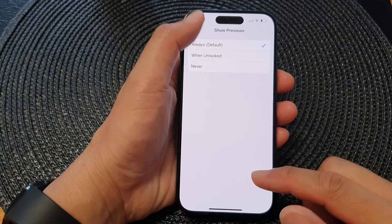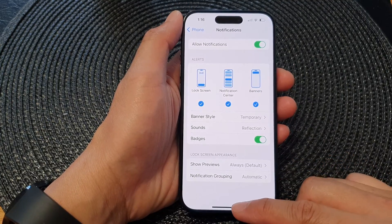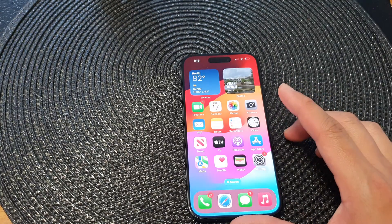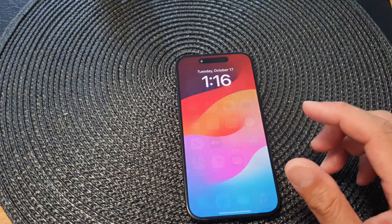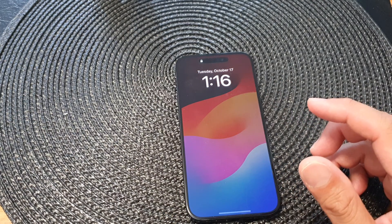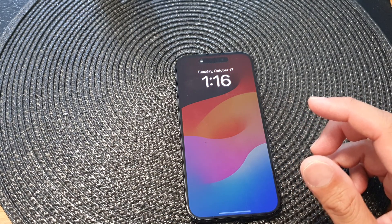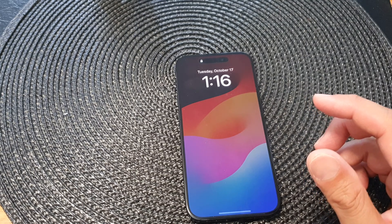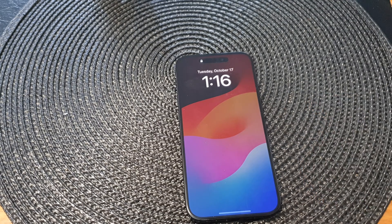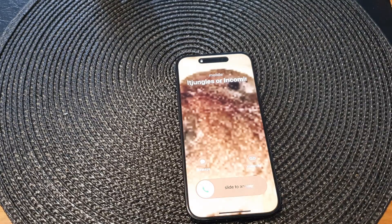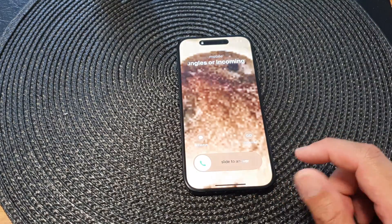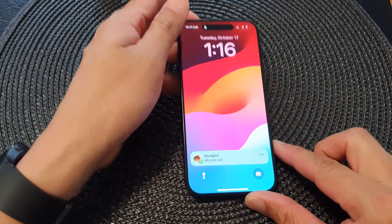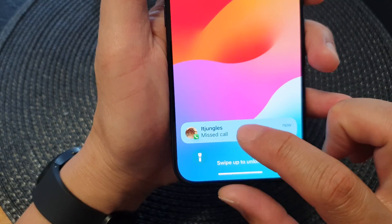Let's take a look at an example with Always turned on. I'm going to lock my device and give myself a call. Now I have an incoming call. After turning off the screen, you can see a missed call and it shows who is calling.